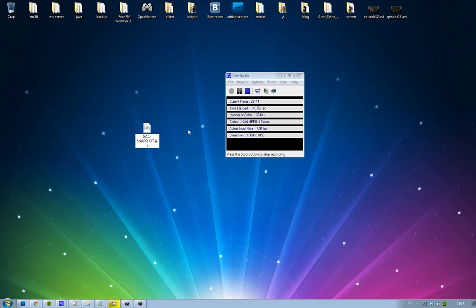It should just be called craftbucket-0.0.1-SNAPSHOT.jar. Now if you don't see .jar, then you know that you need to turn on file extensions on your computer. That's very simple, you just google it.